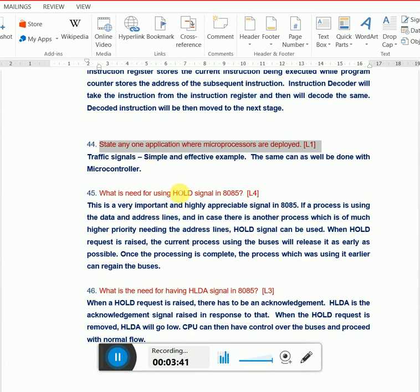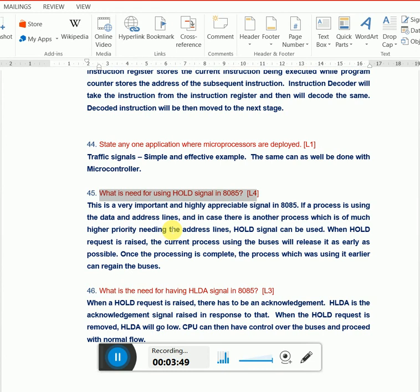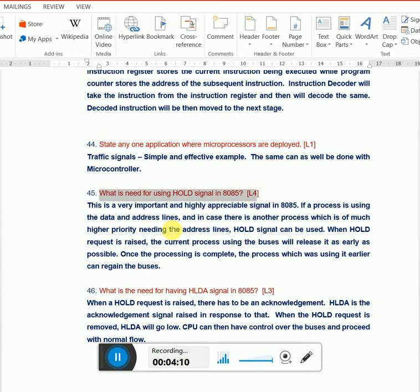Next question: what is the need for the HOLD signal in 8085? This HOLD signal is also used in some other microprocessors with other names. Whenever a process is using the bus - address bus or data bus - and there's a higher priority interrupt coming in, the complete control of the buses should be released and handed over to the incoming process. For example, I'm answering someone's question and get another more important question. I need to turn my attention to the second person as early as possible. In that case, I'll raise a HOLD signal to release the control bus, address bus, and data bus to proceed with the highest priority process.